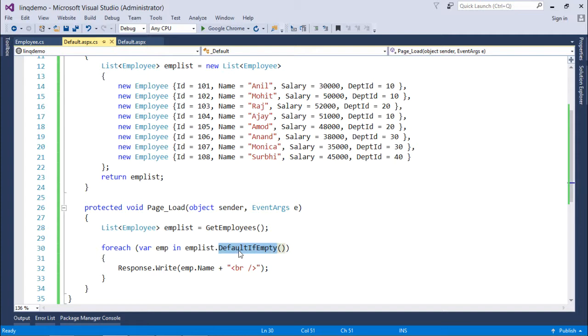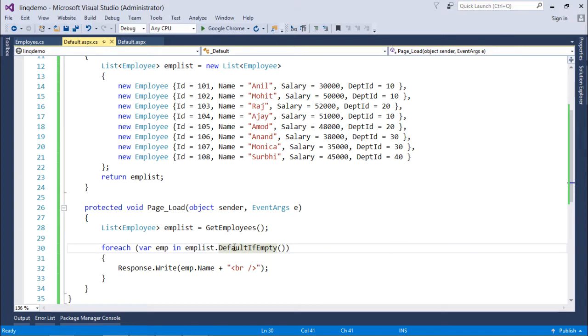For example, we know .NET Framework has a couple of data types like value type and reference type. In value type the default value will vary as per the data type. For example, in case of numeric values it will be zero. Similarly for the reference type the default value will be null. So if my collection is empty, this default if empty will return the default value accordingly.